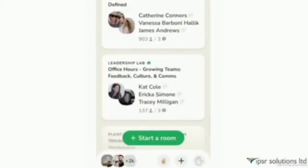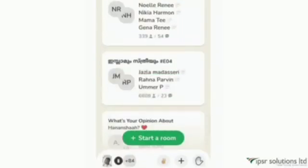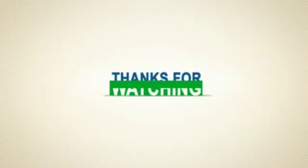For further doubts and clarification, you can comment in the comment section below. Thank you for watching!